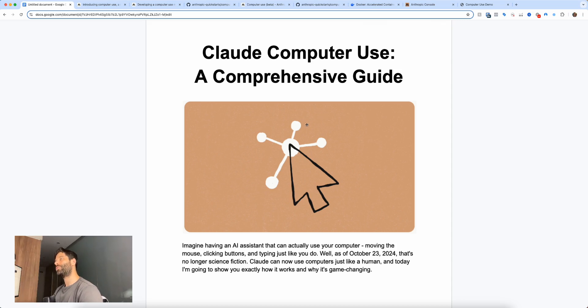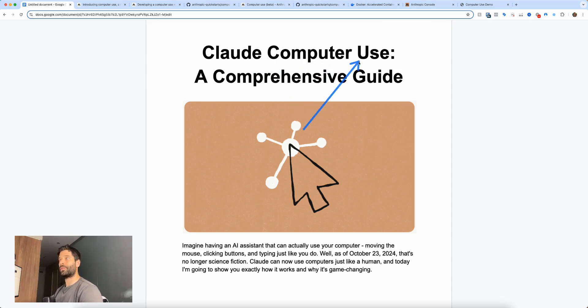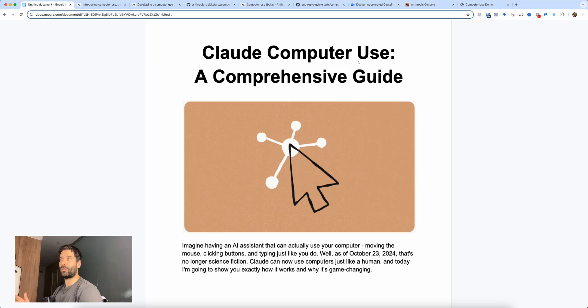Hello legends. In this video, I'm going to be speaking about Claude's new computer use capabilities — what it is, how it works, and how to use it.